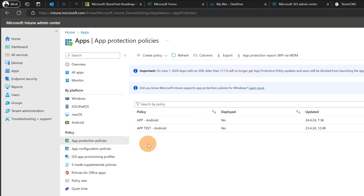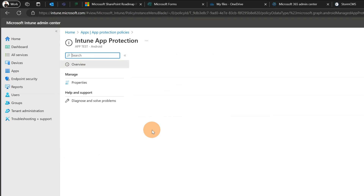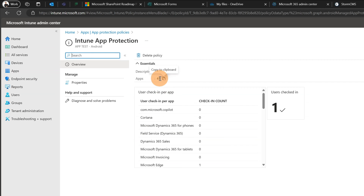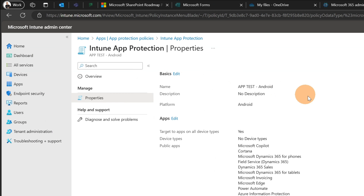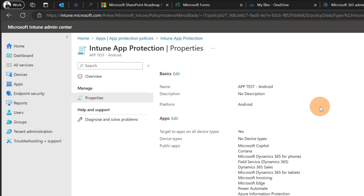Let's click on Apps and then on App Protection Policies. Here I have two policies. It's a good practice to have a test policy with a small group so you can test what you're going to roll out globally before doing it — a very good approach. Let's go with this Apps Test Protection Policy. Clicking on Properties, we have several sections. When you create a new policy for the first time you enter all this data one by one: Basics, Apps, Data Protection — these are the main pillars — plus Access Requirements, Conditional Launch and so on.